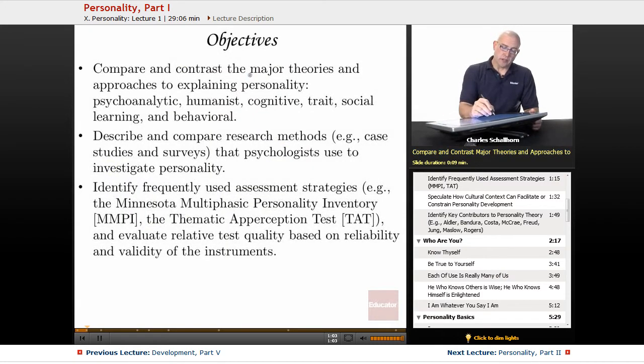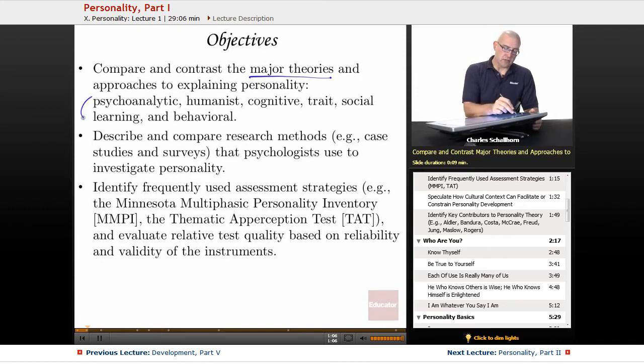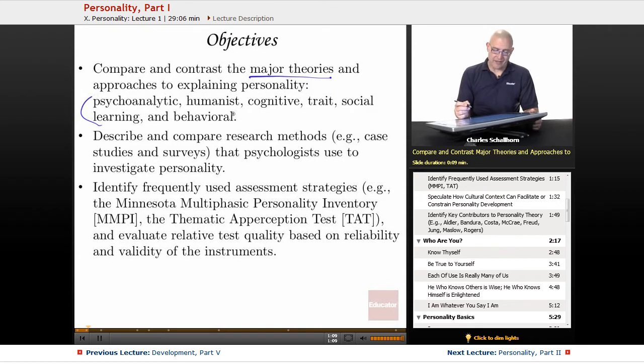Our objectives include a compare and contrast of the major theories: psychoanalytic, humanist, cognitive, trait, social learning, and behavioral.